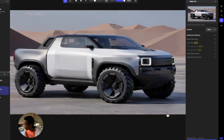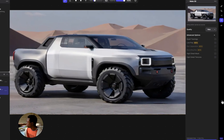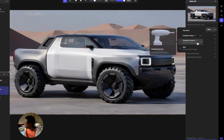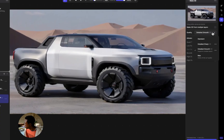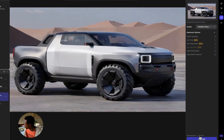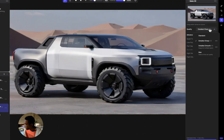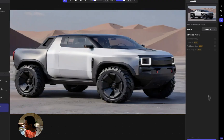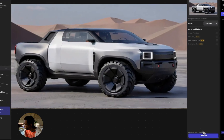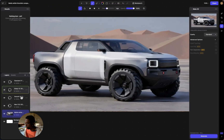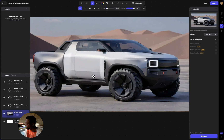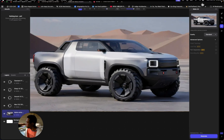In the meantime, just so we have a comparison of how these all look, I'm going to also generate Detailed Smooth, Detailed Sharp, and Standard, so free users can understand what they would get as well. So we'll have Max, Smooth, Sharp, and Standard, and we'll compare the 3D models once they're all done.